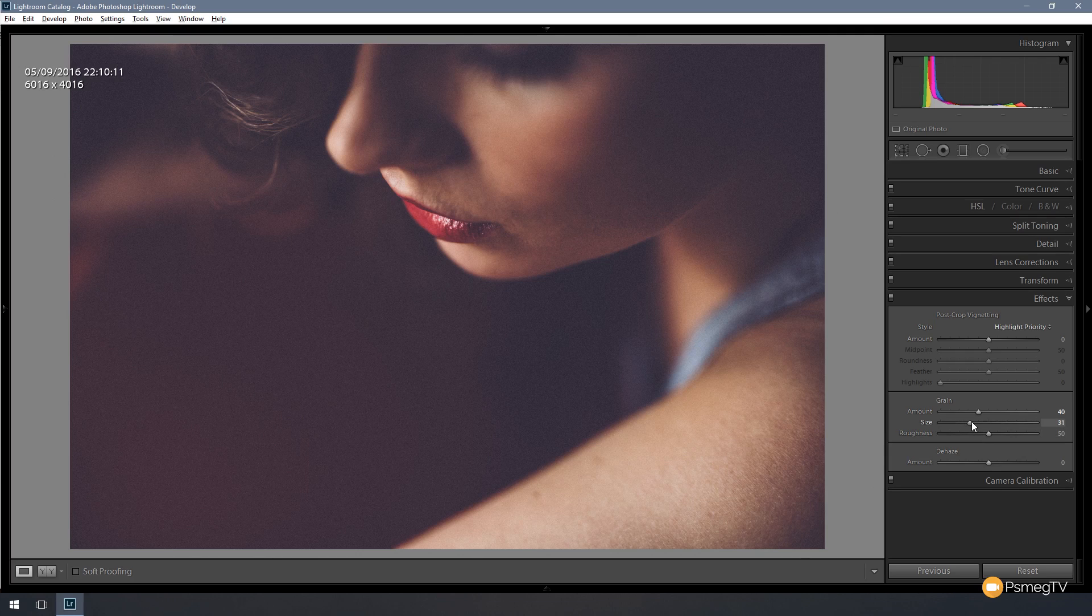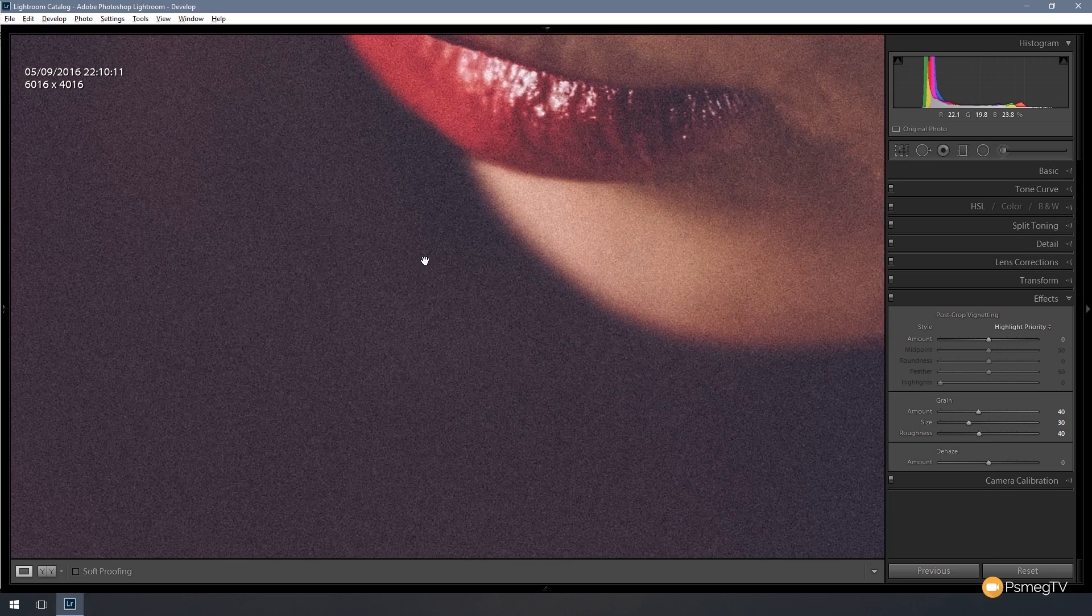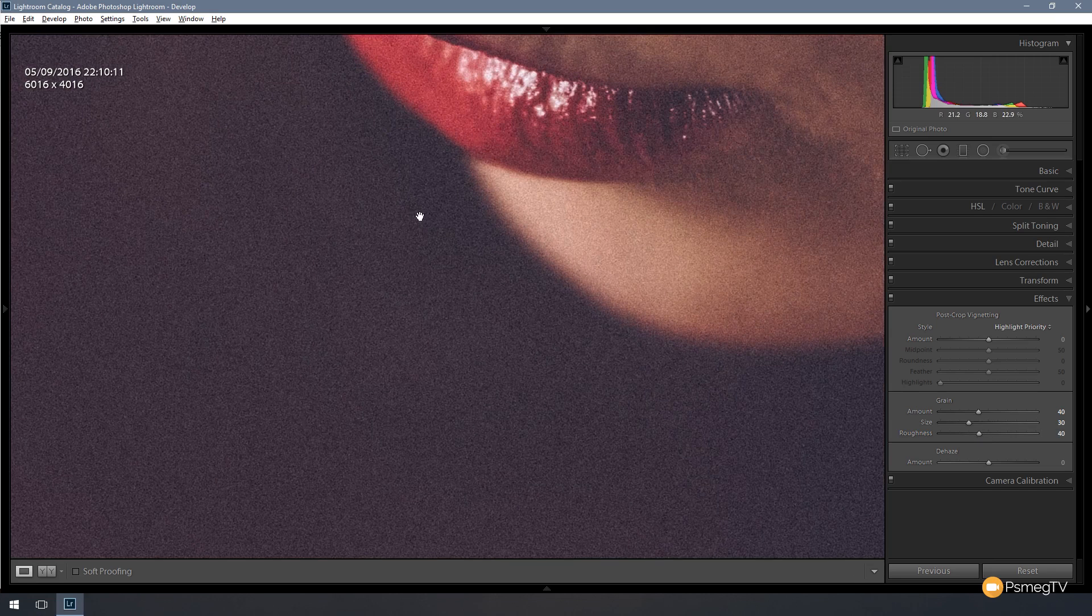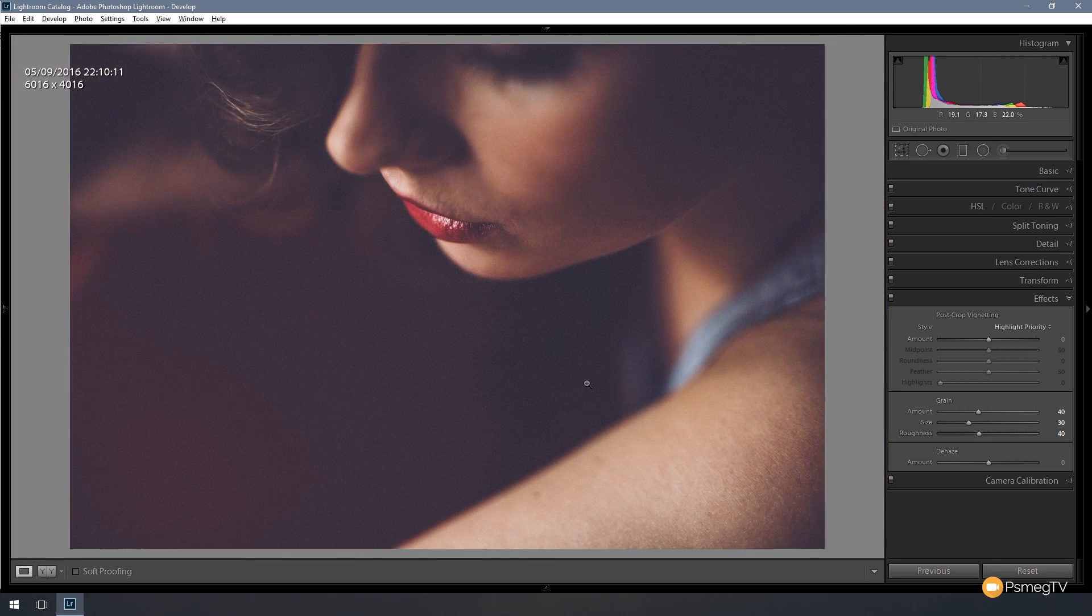Size, around 30, 35 should do. And when it comes to the roughness, let's bring that down just a little bit. Around 40 should do. So if we zoom in and take a look at that noise, you can see it's quite a natural-looking noise to the image. And there we go.